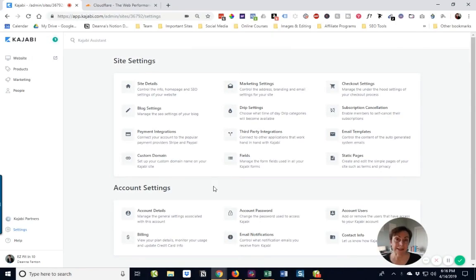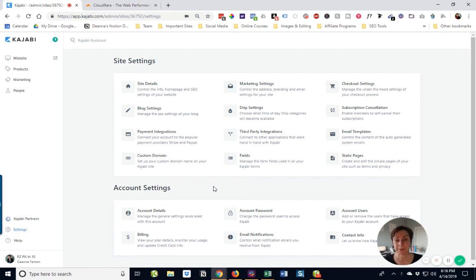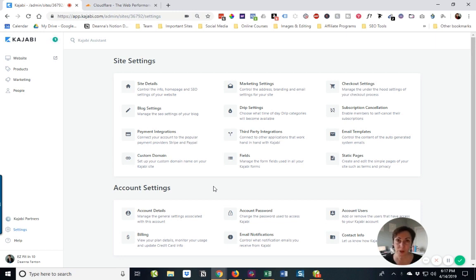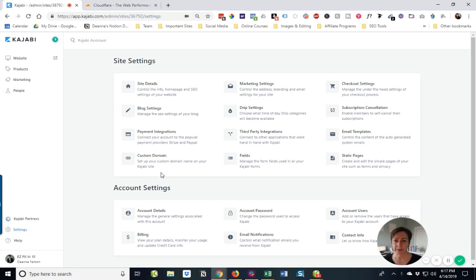In this lesson, we're going to go ahead and set up a custom domain. Now, maybe you want to get an extra cup of coffee or another glass of water because this is a little bit involved, but trust me, we're going to get through it without any problems, I promise.